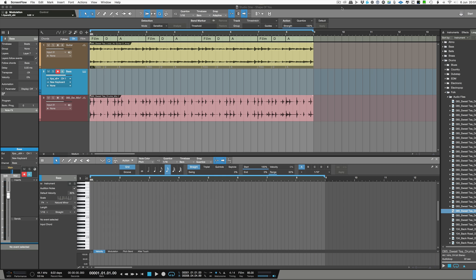The cool thing about the chord track as well — some people may not realize this — is that you can have it switched on on a track, record on that track, and if you hit any notes that aren't in the scale it will correct that note and put it to the right part of the scale. I'm going to give you an example of that now. I've got this part here with a bass part which is in F sharp, D, and A. So there's your scale — anything if I play a flat that I don't want, it will push it in. I'll put it in record.